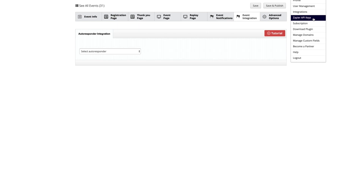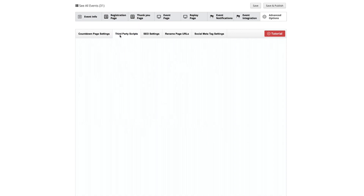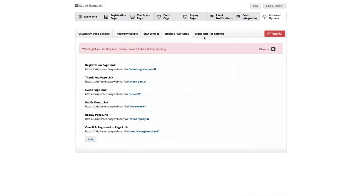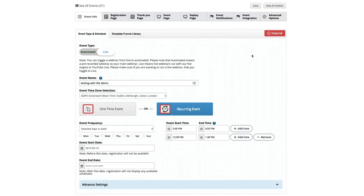We even have Zapier integration. So if your CRM or email program happens to be listed with Zapier, this opens up EasyWebinar to the world — we can connect not just with the ones we've pre-programmed in, but through Zapier we can connect with hundreds of other applications. Our advanced options allow you to integrate with Facebook Pixels and Google Pixels. You can change your SEO settings for title tags and keywords, rename your URLs, and set up your social media tag settings. We've integrated everything into EasyWebinar so there is not a single other application you need to purchase.